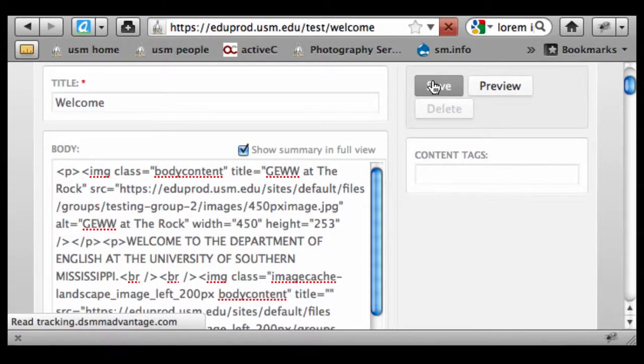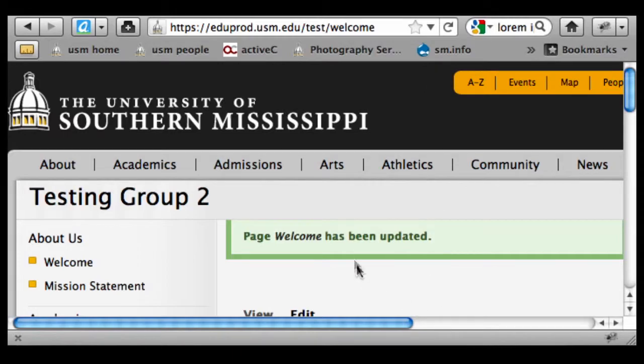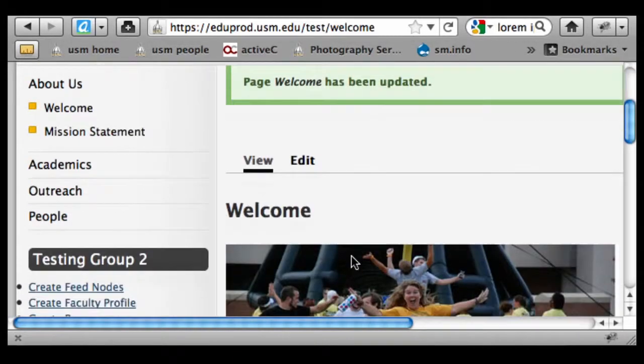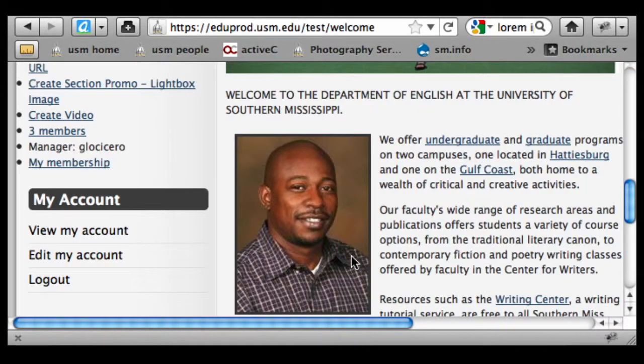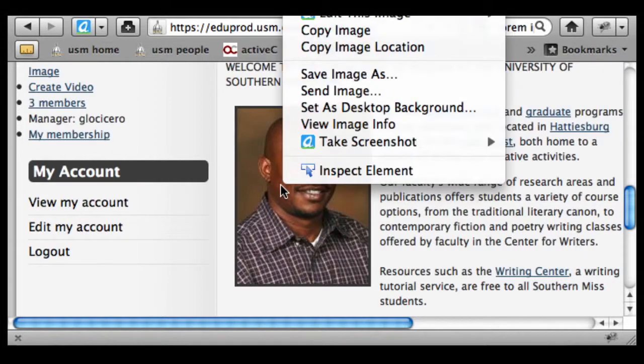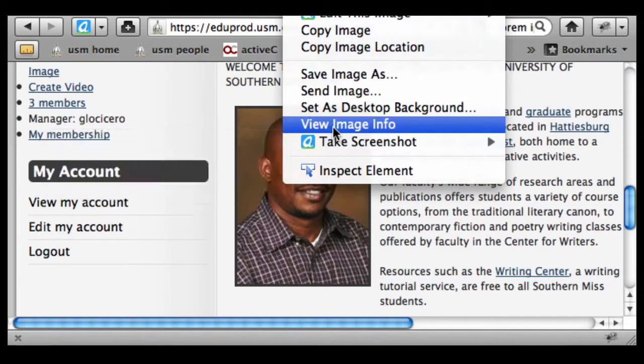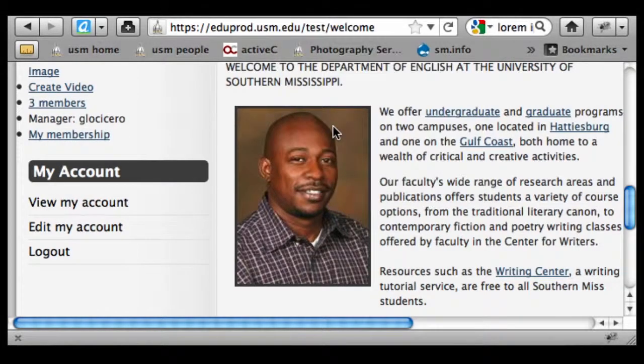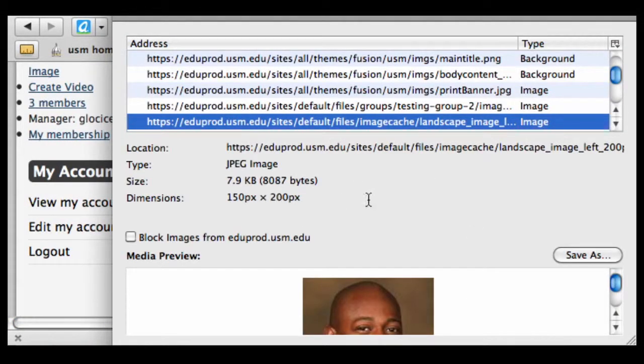And because 150 pixels is less than or equal to, it's going to allow that to be output at a larger size. And if we view the image info, I'm just right-clicking, we can see that it's 150 by 200 pixels.